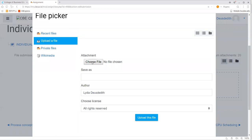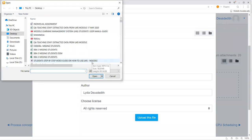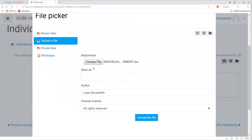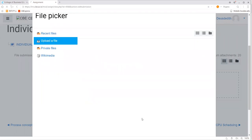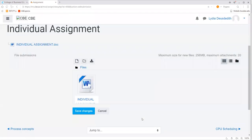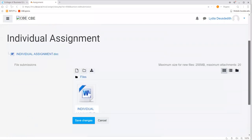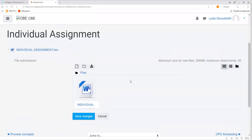Then click 'choose file' to locate the assignment file saved on your computer — it can be on your computer's storage or on a flash drive. For my case, I double-click the individual assignment file. You can see the individual assignment is already attached in the file picker. Then click 'upload this file'. Before saving, you can confirm that the assignment is already attached.